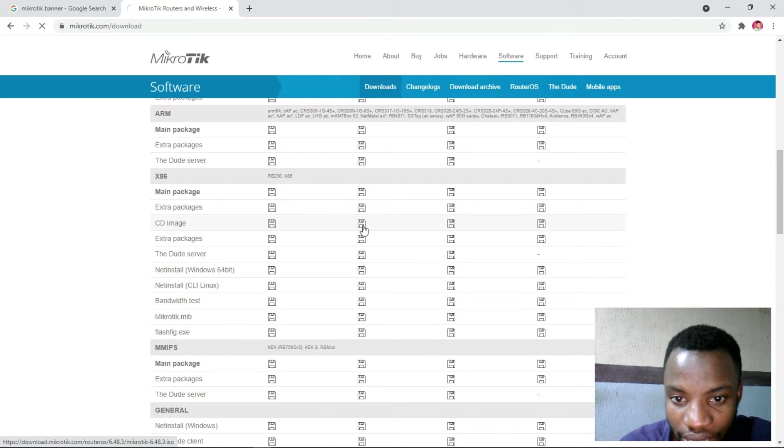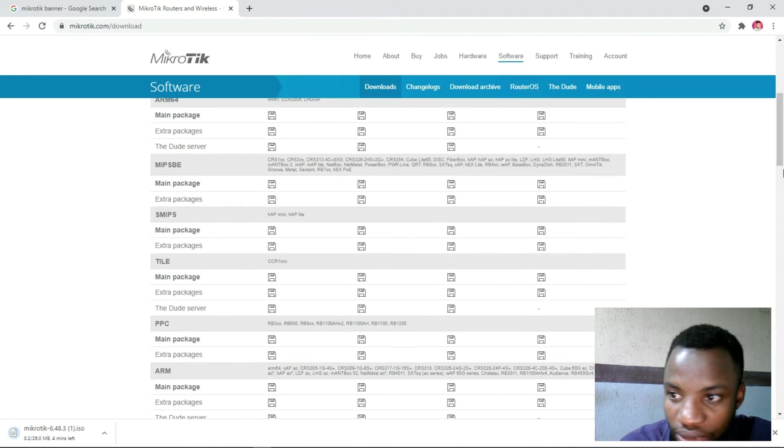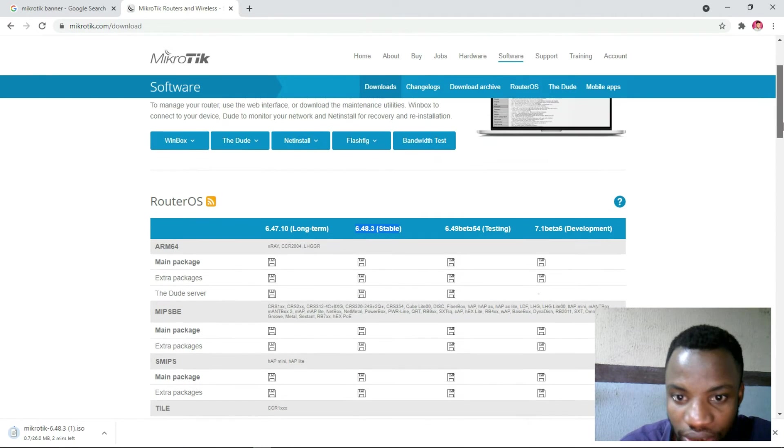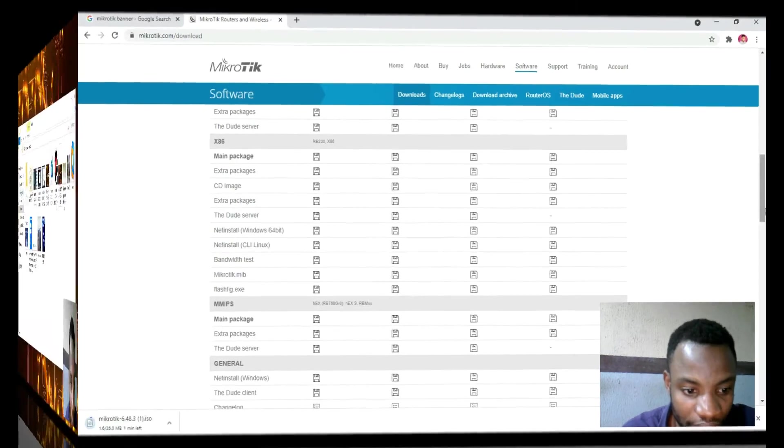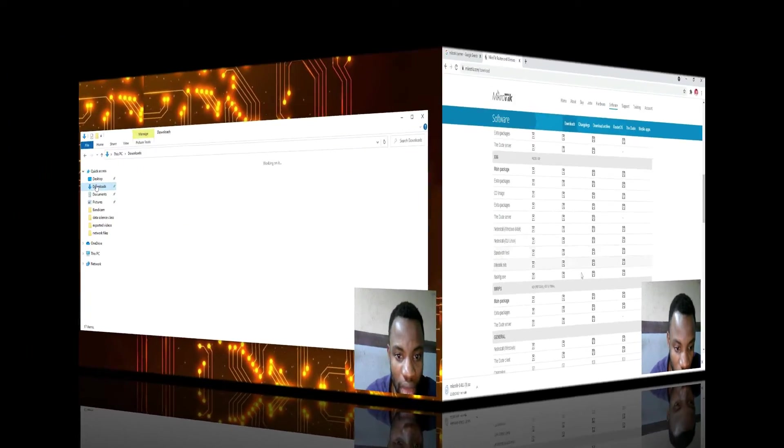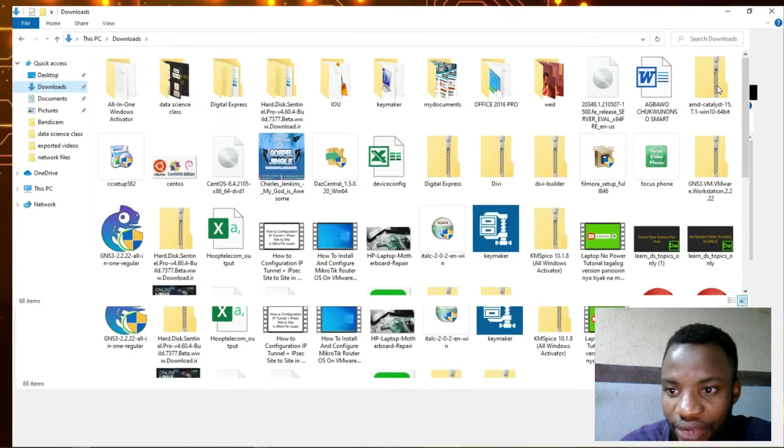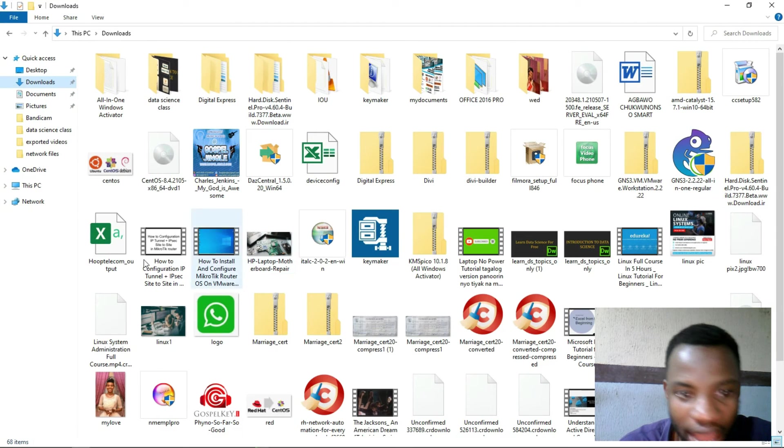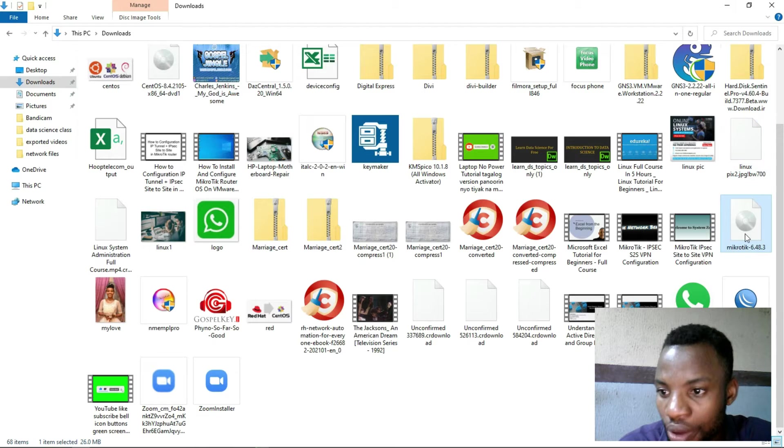Click here to download it. You can see at the download folder I have my MikroTik router there.